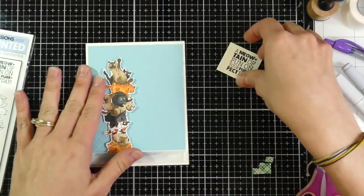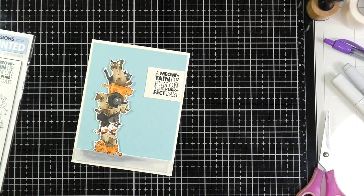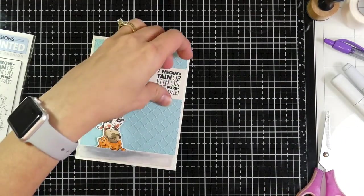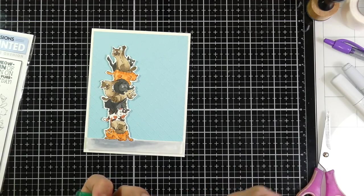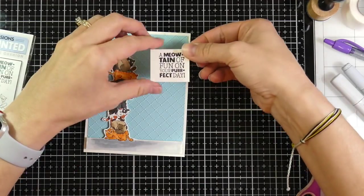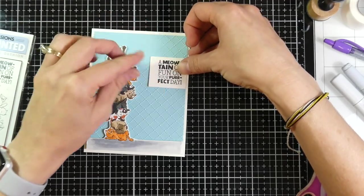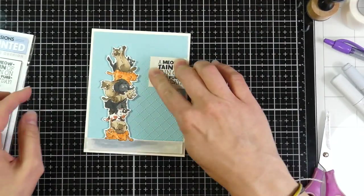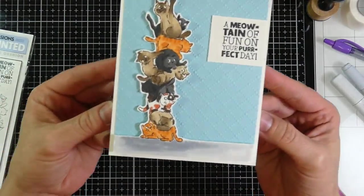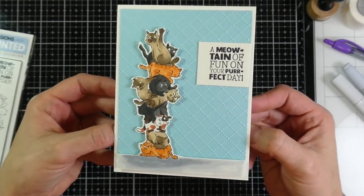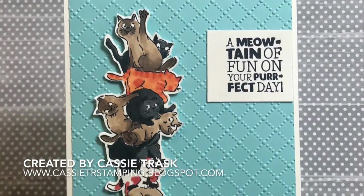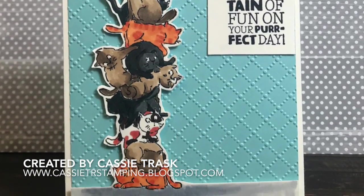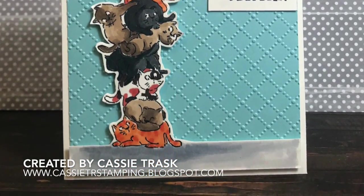And then I will use some Tombow Mono Multi to adhere the sentiment down. And once I'm done with that, that'll finish off the card. It's a super easy, fast card. But y'all had asked to see that Cat Stackers, and I'm sure I'll use it again. But anyway, if you liked this video, go ahead and hit that Like button. And head back to my channel so you can check out some of the other encouraging cards in the series. Like I said, this is number 13. So as always, guys, thanks for stopping by.